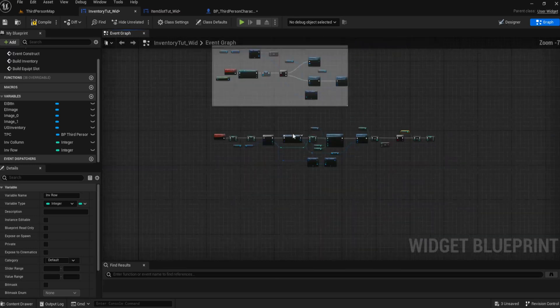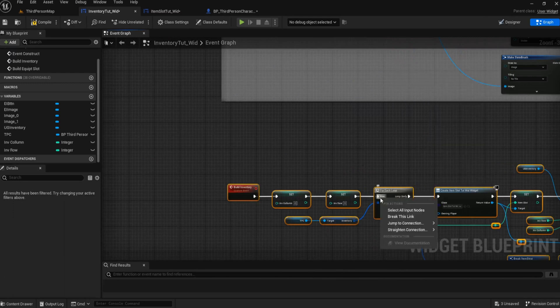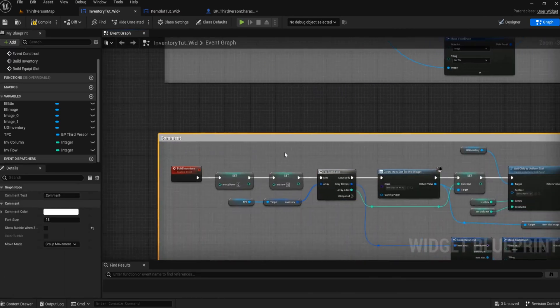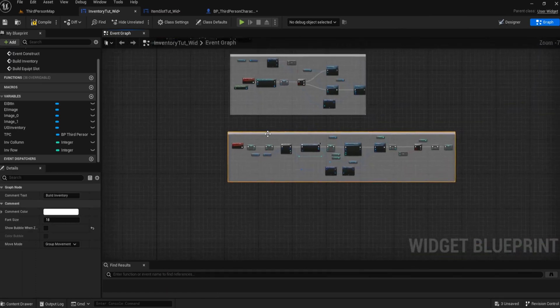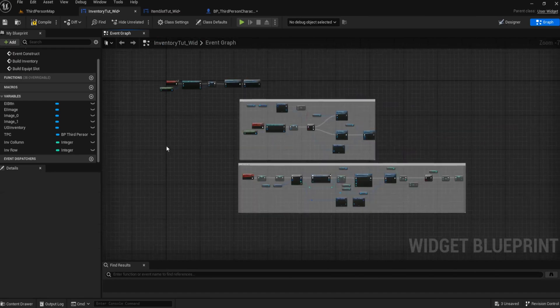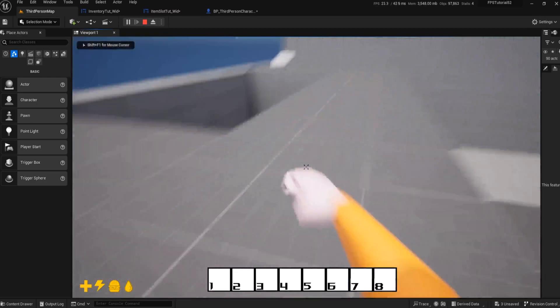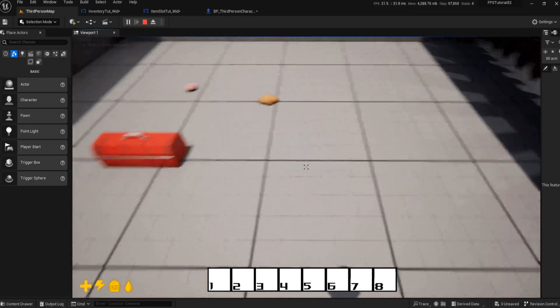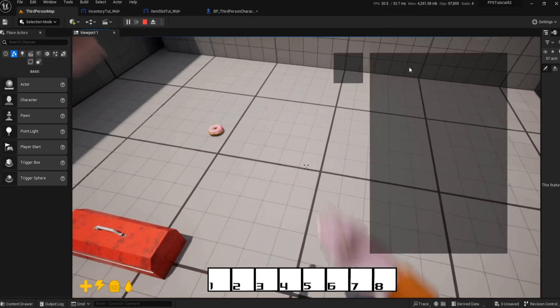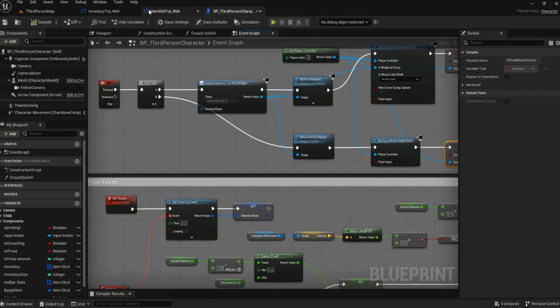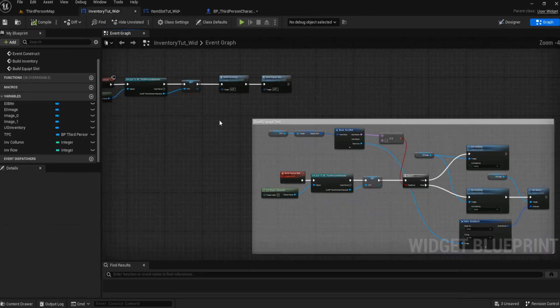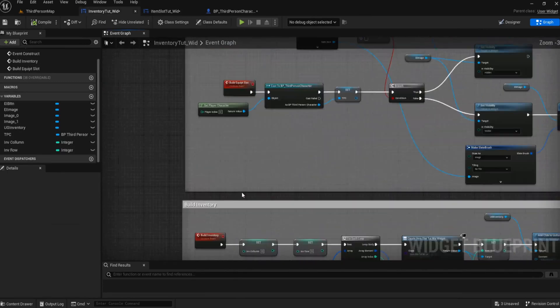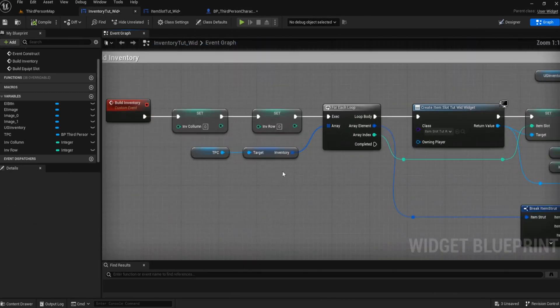That should build your inventory just fine, and we should be able to test this now as well. So we'll comment on this and say build inventory. That should be that done. Compile and we'll test. Press play. Let's go pick up a couple of items. And if we press I, there's nothing there. Okay, interesting.